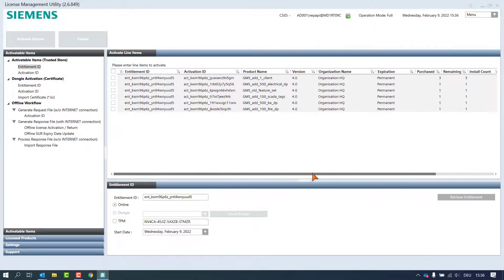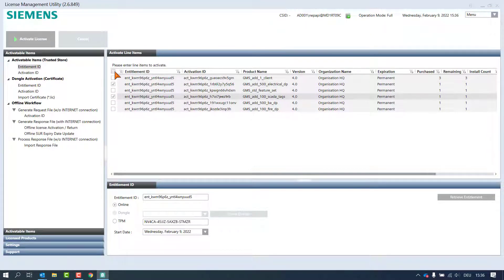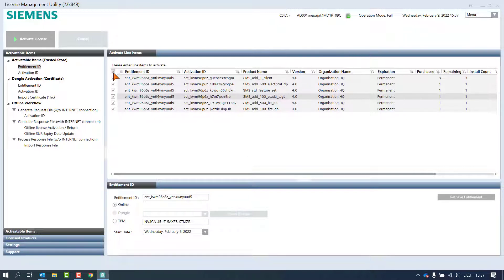The tool offers the possibility to activate the different elements individually, in groups, or all together. As soon as one of the products is selected, the Activate License button is enabled to perform the activation process. By selecting this checkbox all products will be selected at once, or conversely deselected at once.